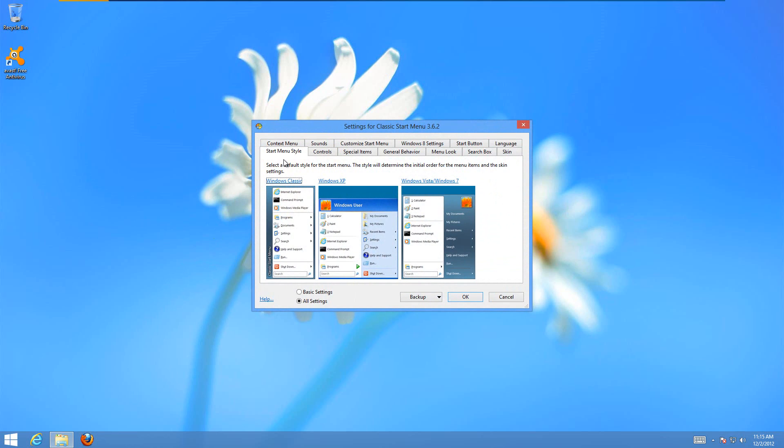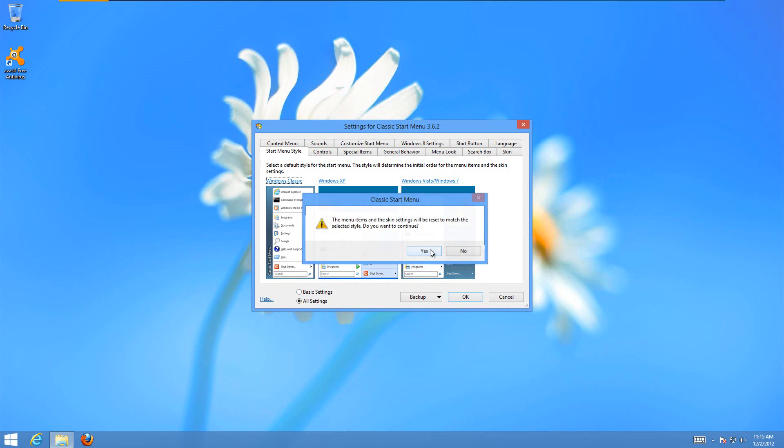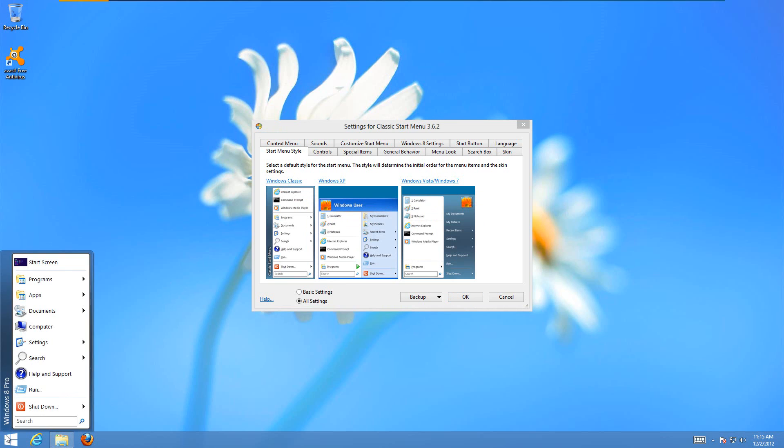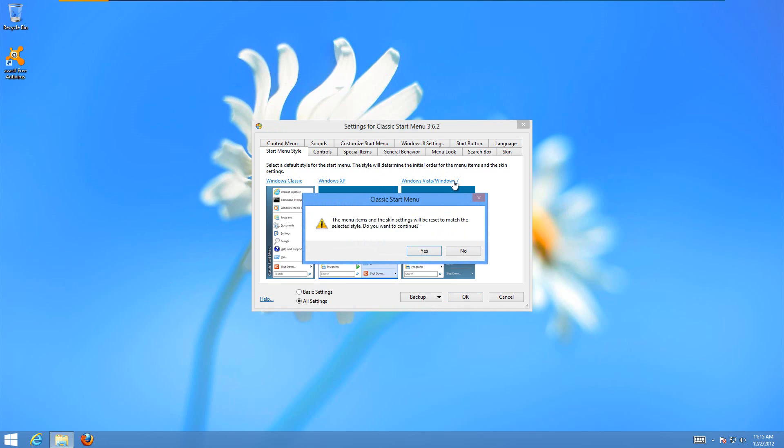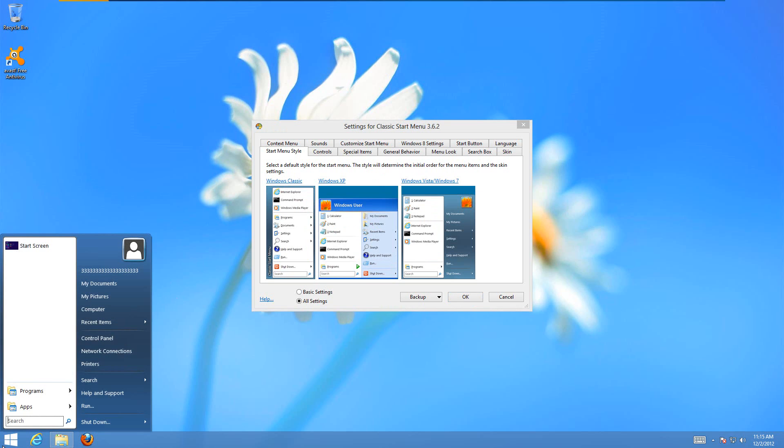And then the Start Menu Style tab will let you choose what you want it to look like. Like if you chose Windows Classic, then it looks like this. That's probably what yours will start out with. I like the look of the Windows 7. That just looks like that.